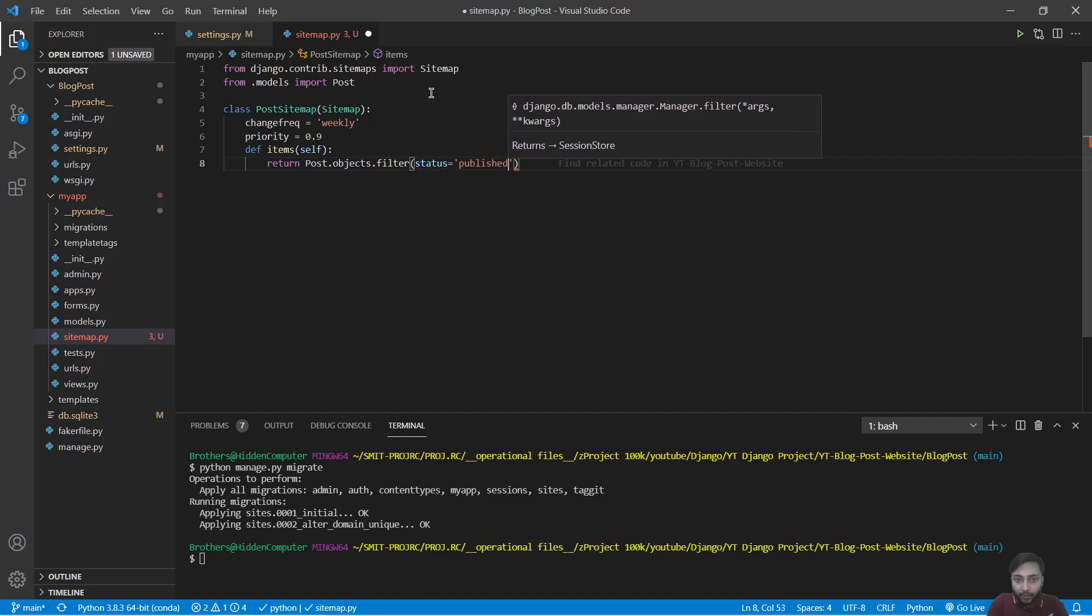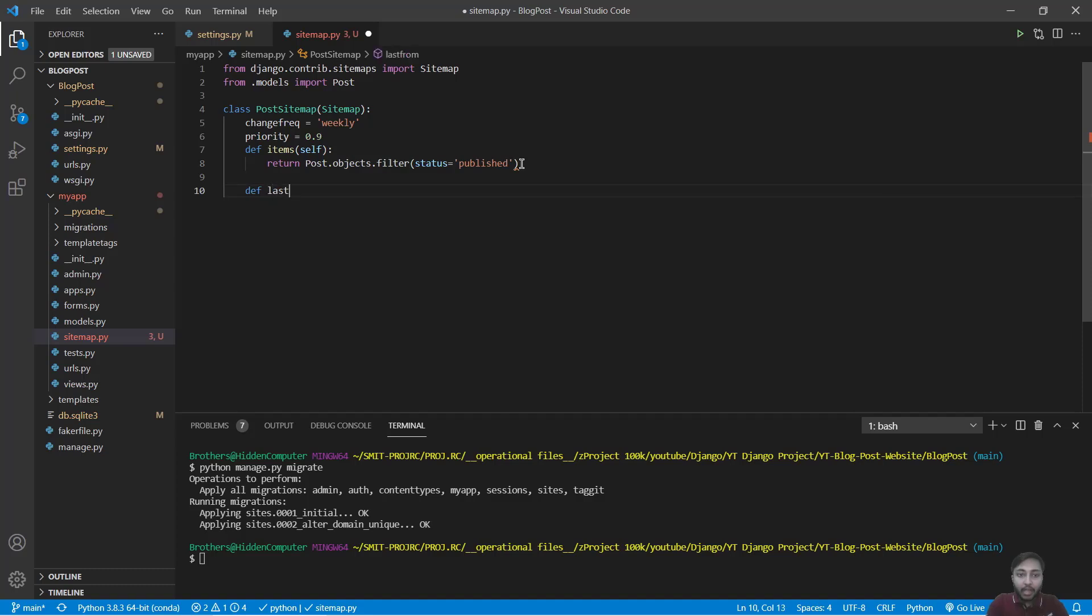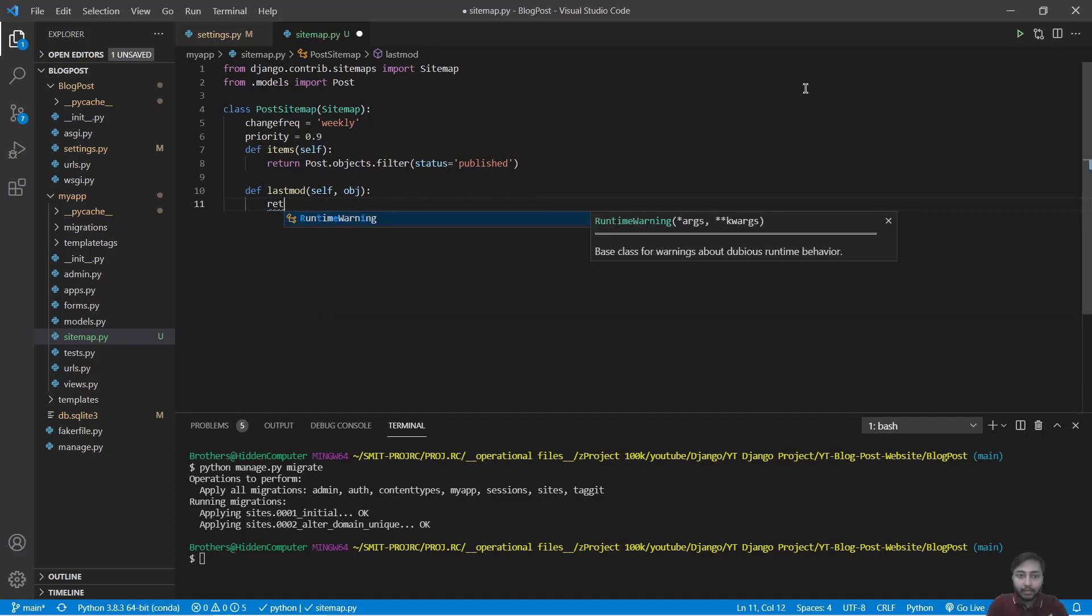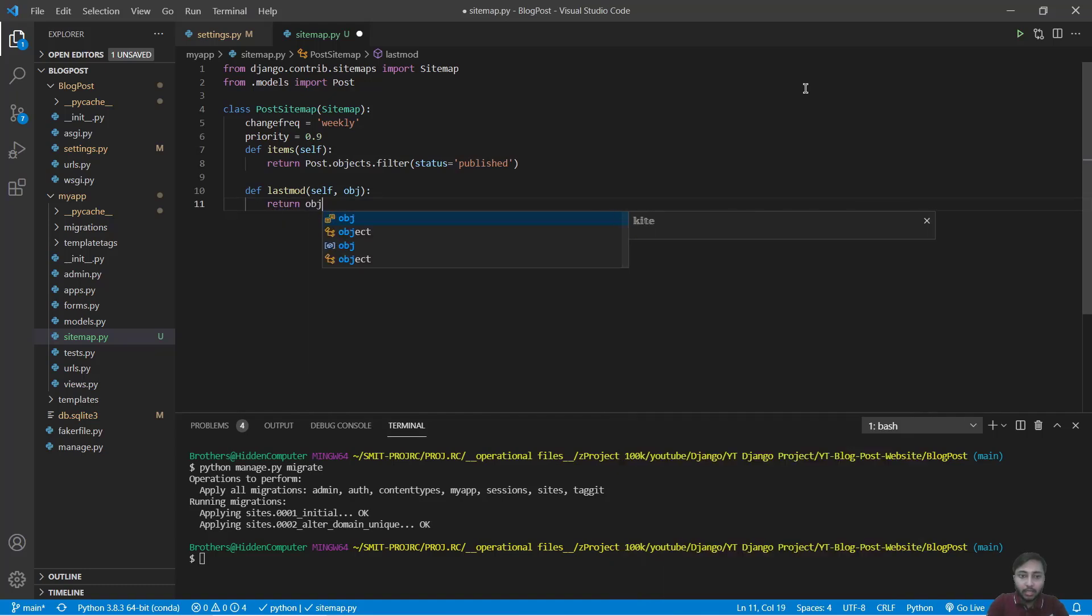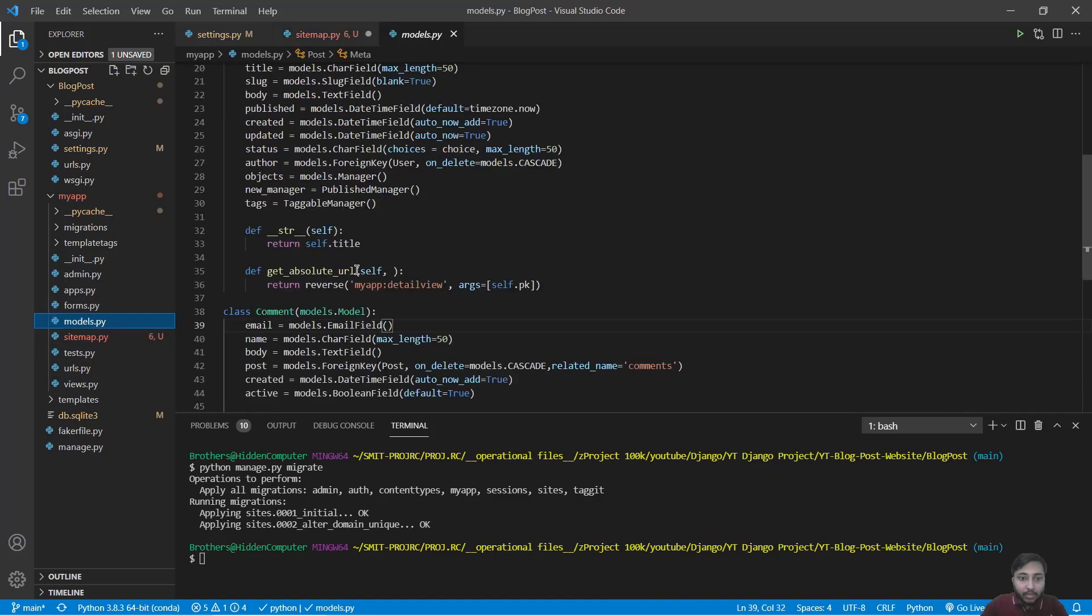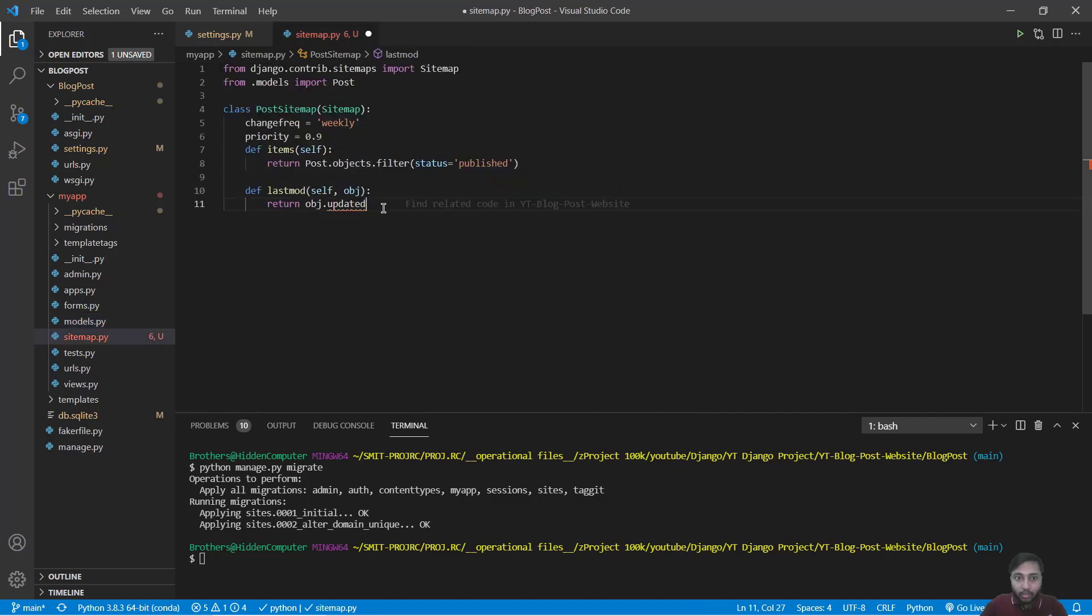So we will find all those items that are having status published. Then we will say def lastmod last modification that will have self and object. This object is the return item and we will say return object.updated. See this updated is present inside models. So the time when we update the post.